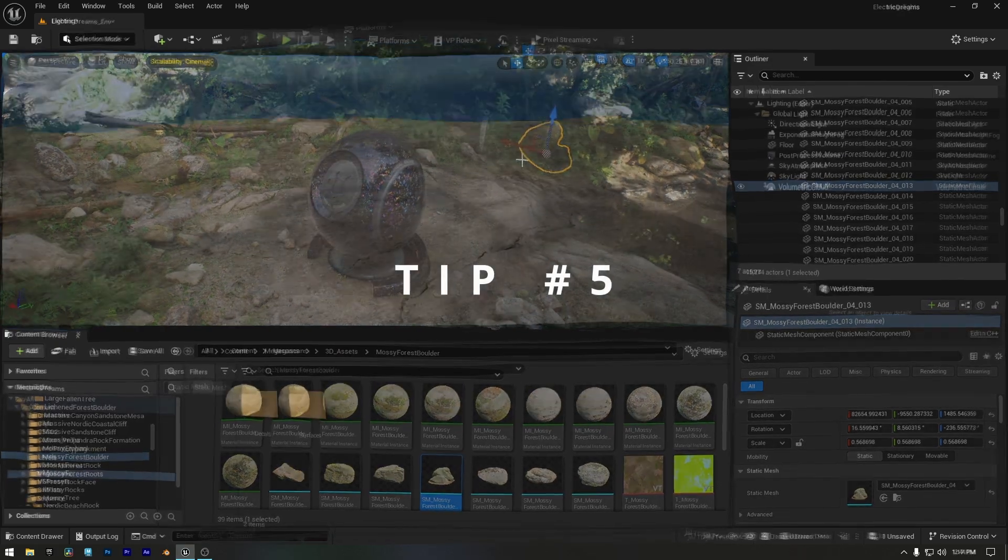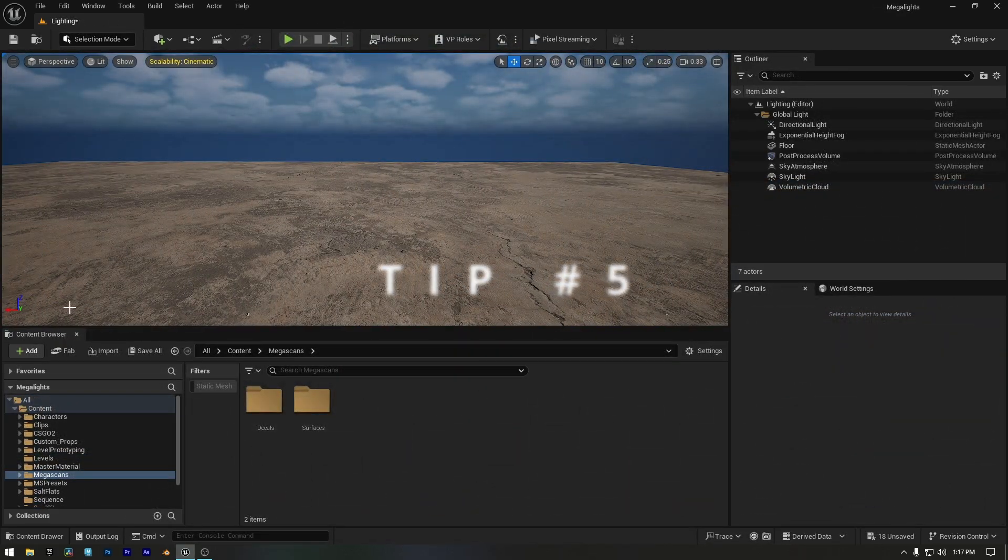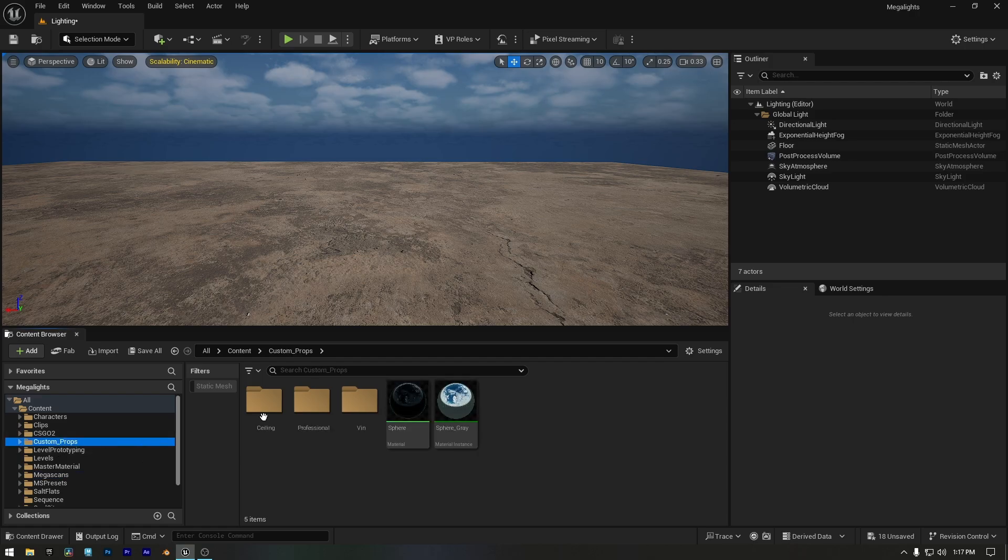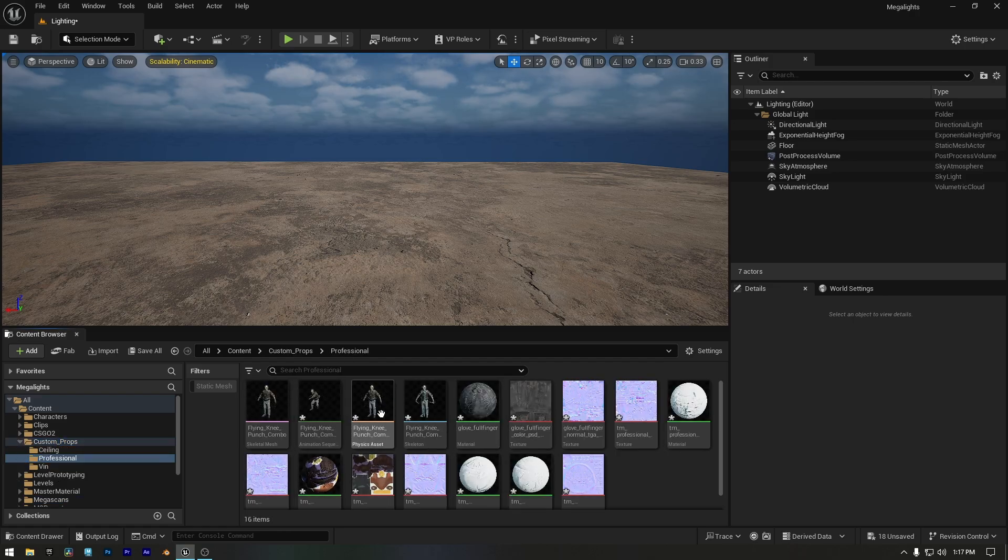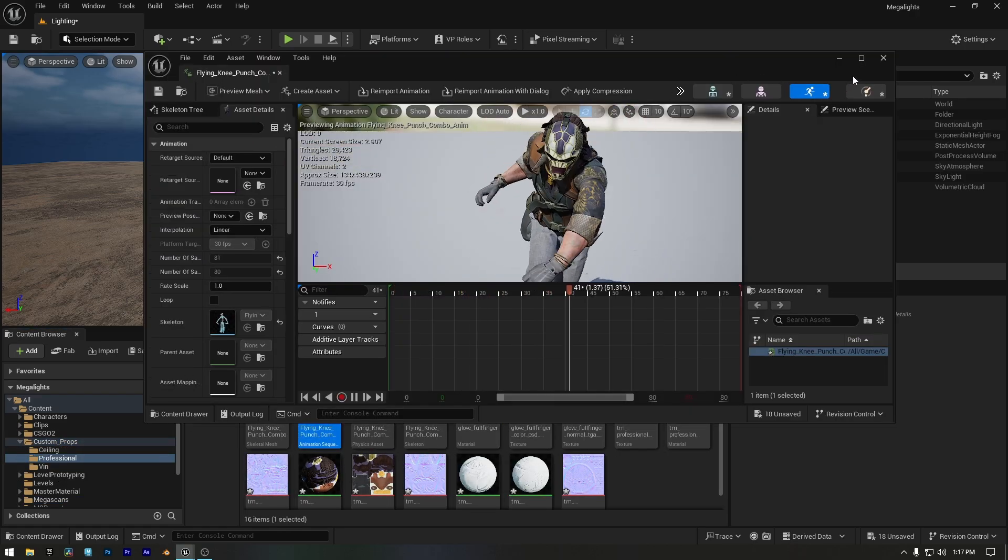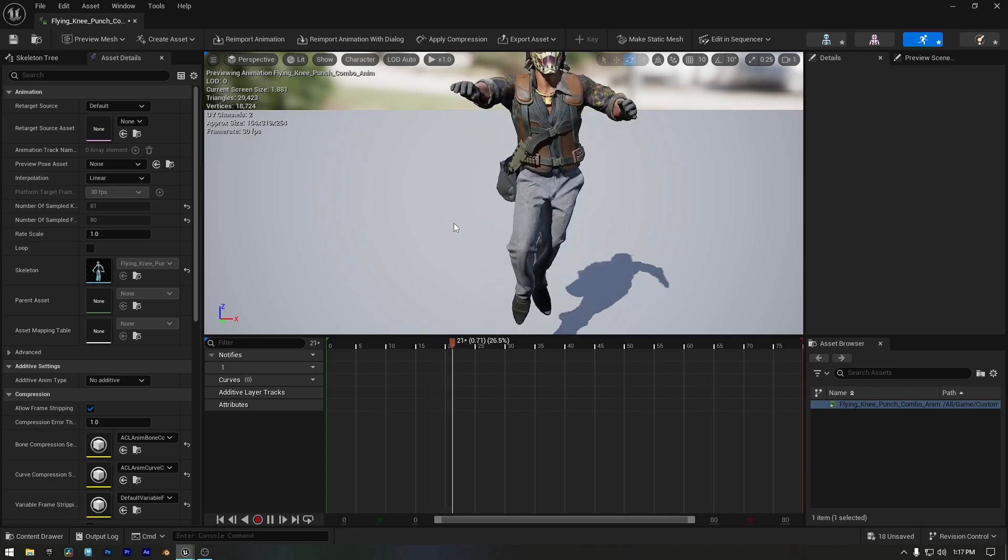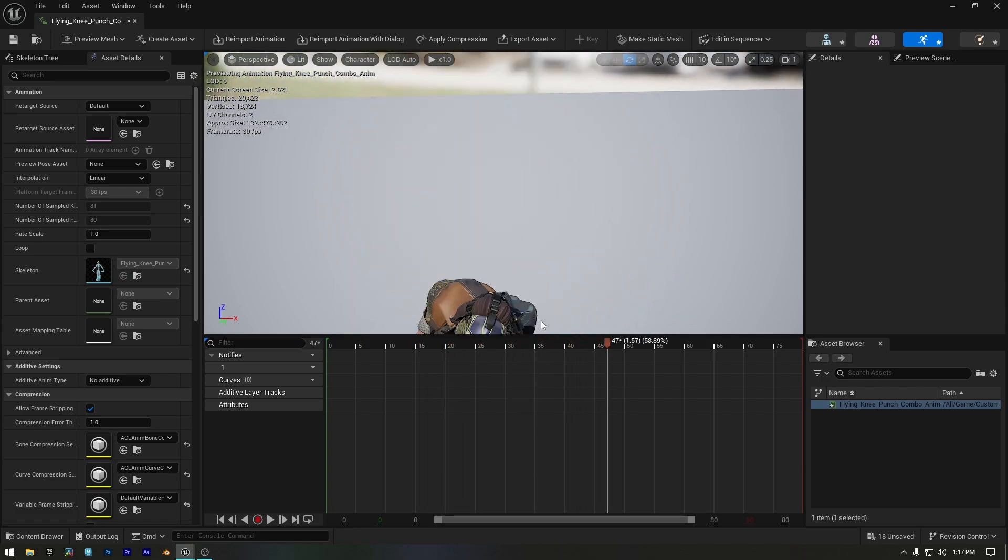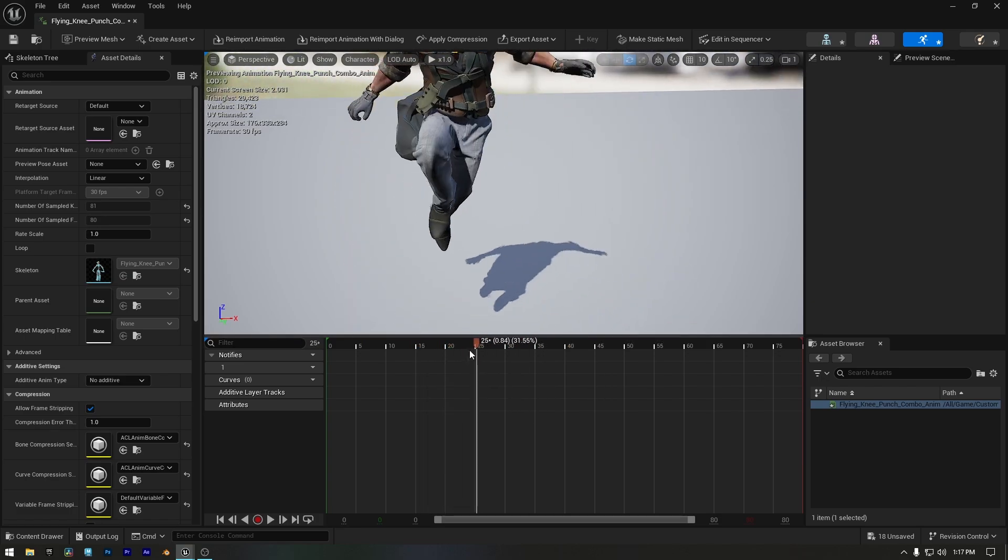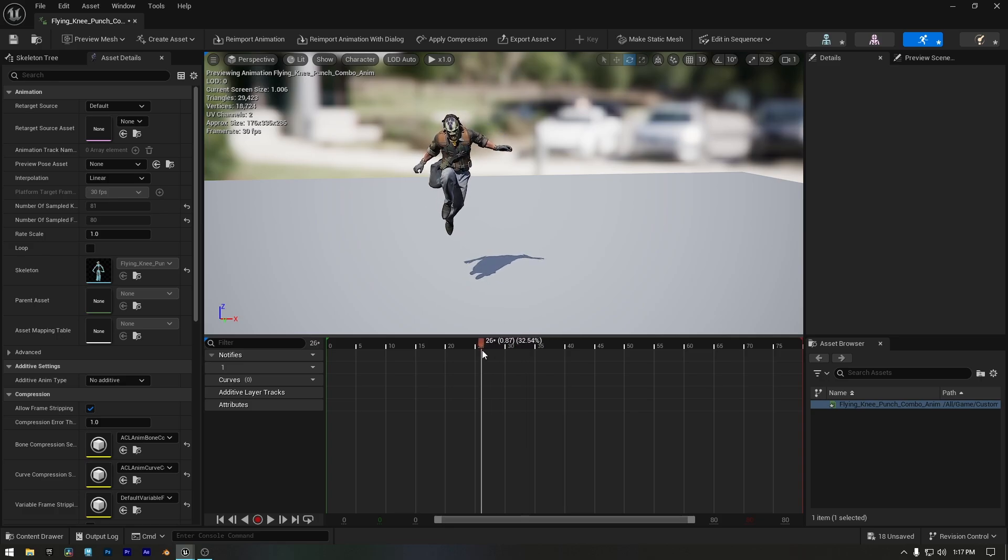Quickly finding assets is great, but what if you have an animated object and need to turn it into a static mesh instantly? Unreal has a hidden trick for that. Just open your animation in the animation editor, then pause it at the exact frame you want for your scene. I'll pause the animation right here. I like this pose.